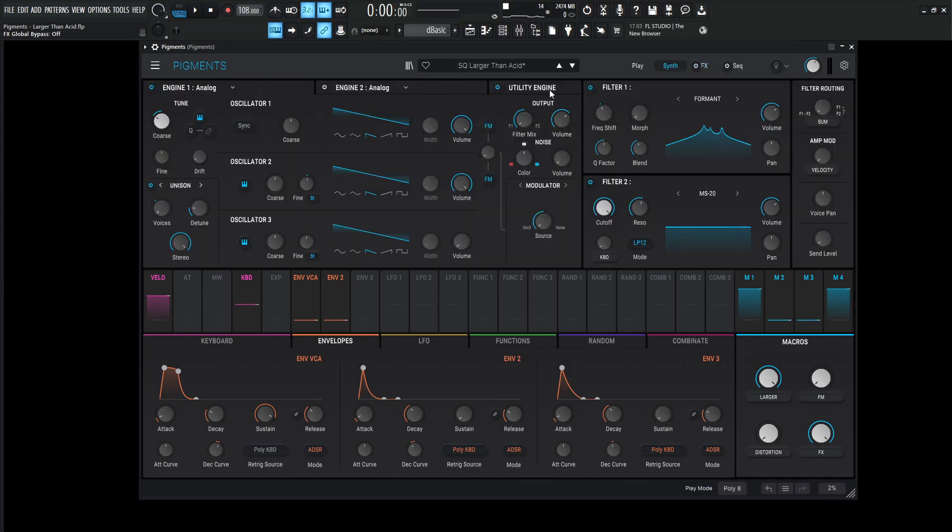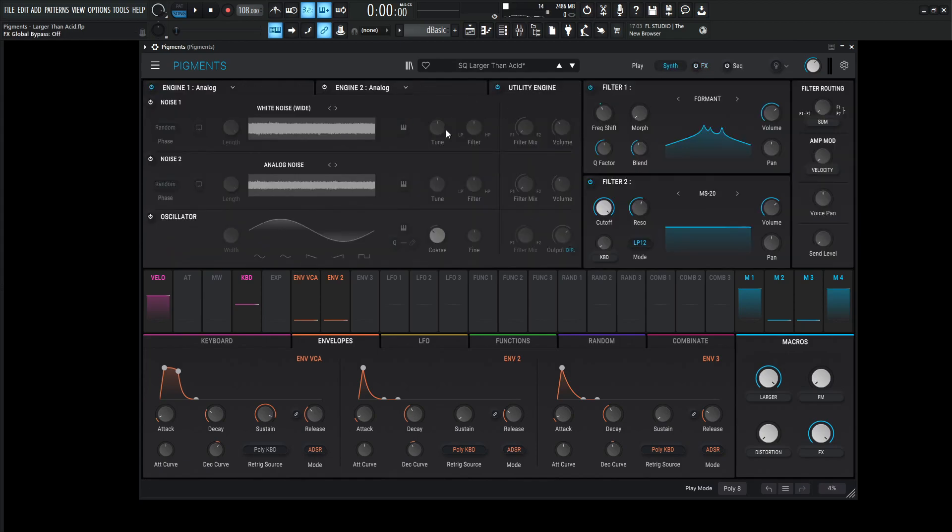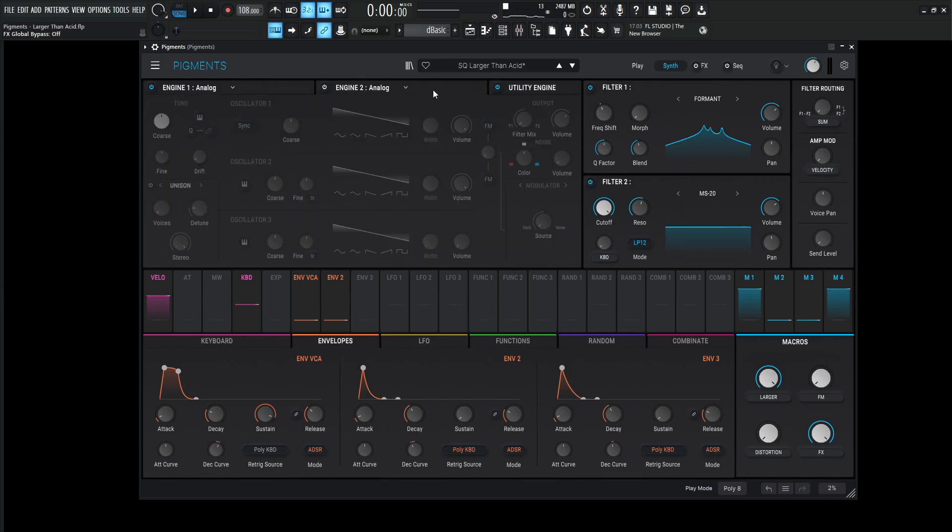If you know what that is, God bless you. But yeah, then it turned into an acid patch. So you get basically two patches for one. That's why it's larger than acid. So with that being said, let's go over this patch and see what it's all about. Let's turn the effects off here. Utility engine, we're not going to be using that. We're not even worrying about engine number two. We're only going to be in one engine this time. So a little bit simpler than most patches here.